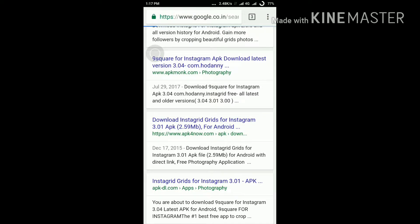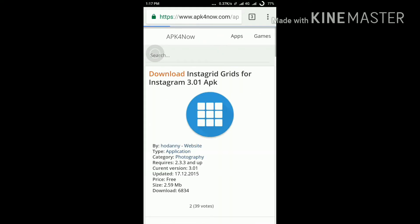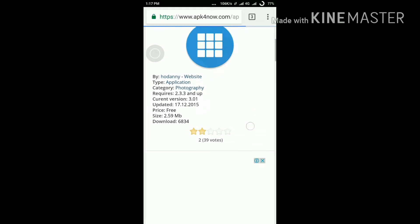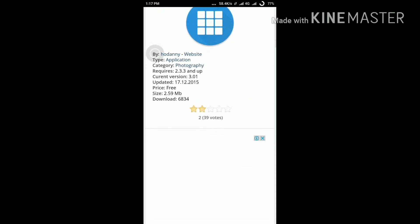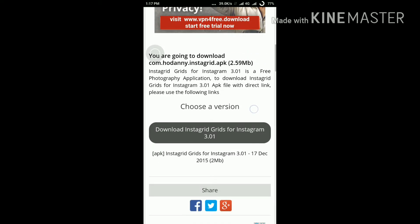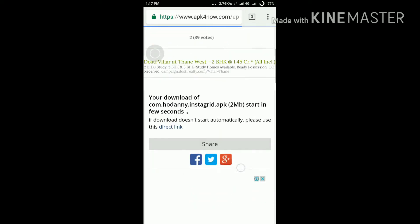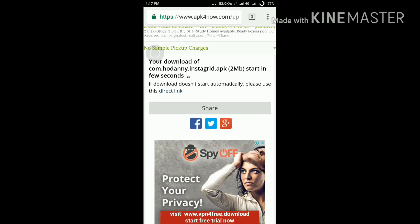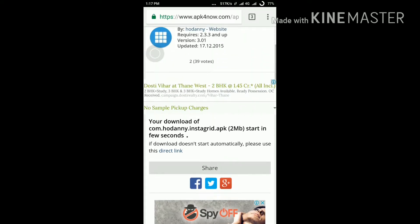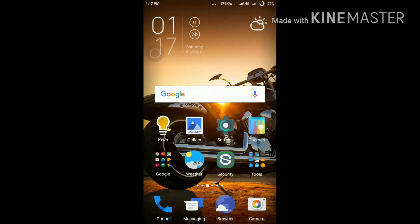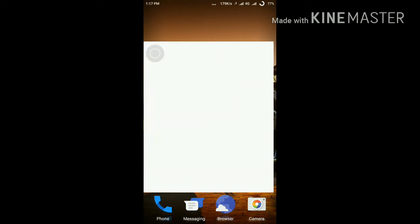Just click the APK link. My network is very slow right now, but you can just download the Instagrid app. I already downloaded it so I won't download again, but your download will start in a few seconds. Then go to your Instagram app.